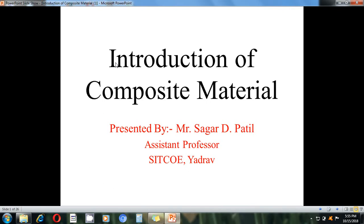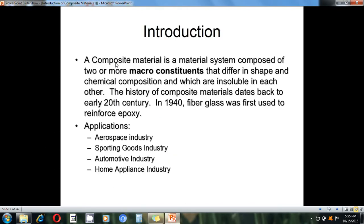Good afternoon friends. Today we are discussing the introduction of composite materials. I am Sagar D. Patil, working as an assistant professor.